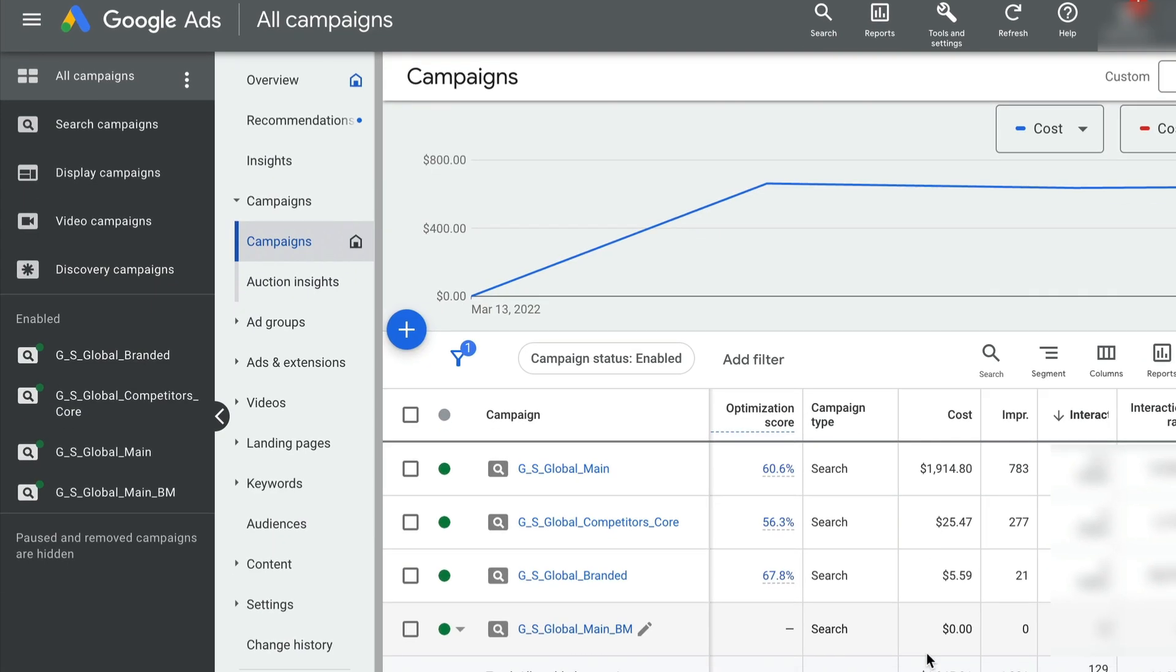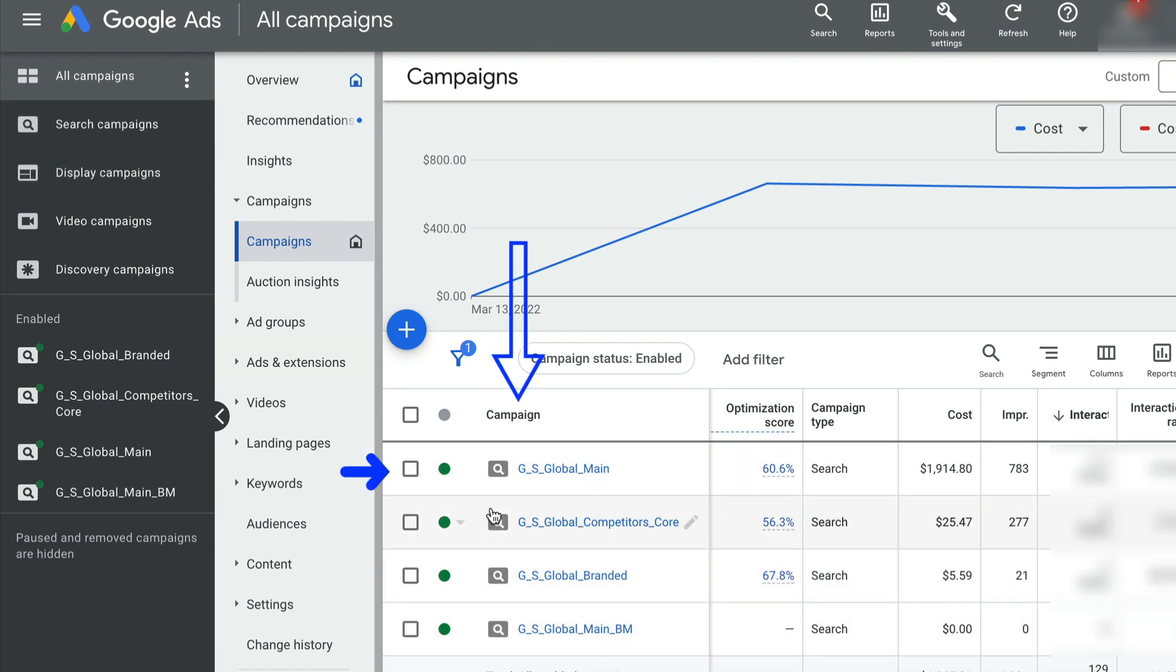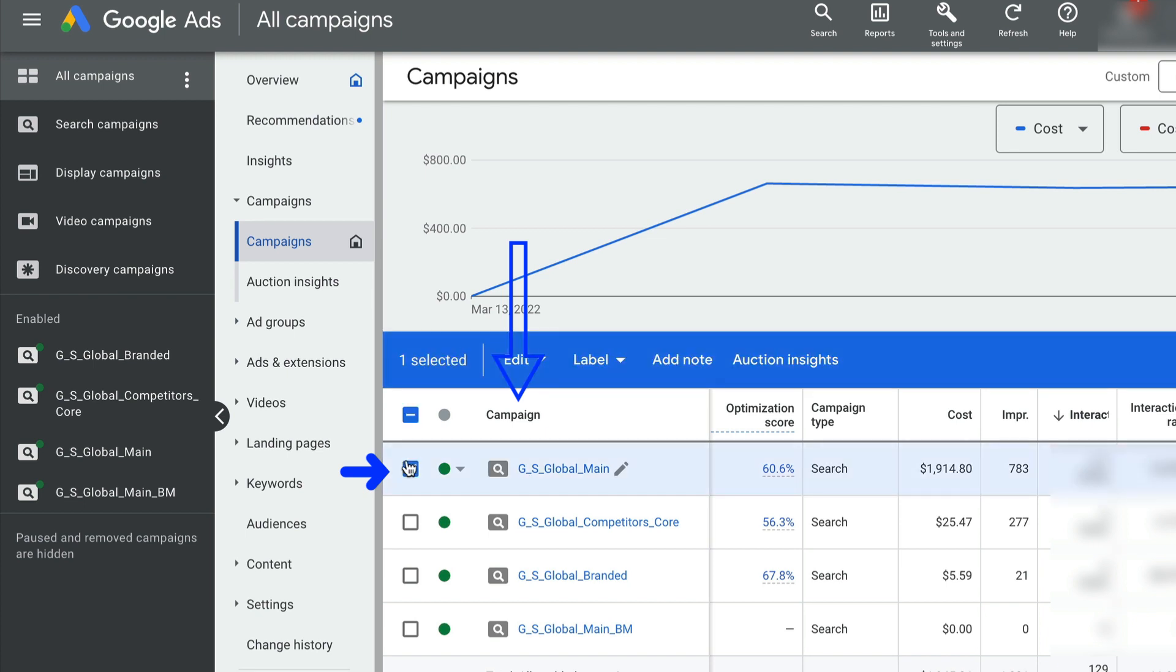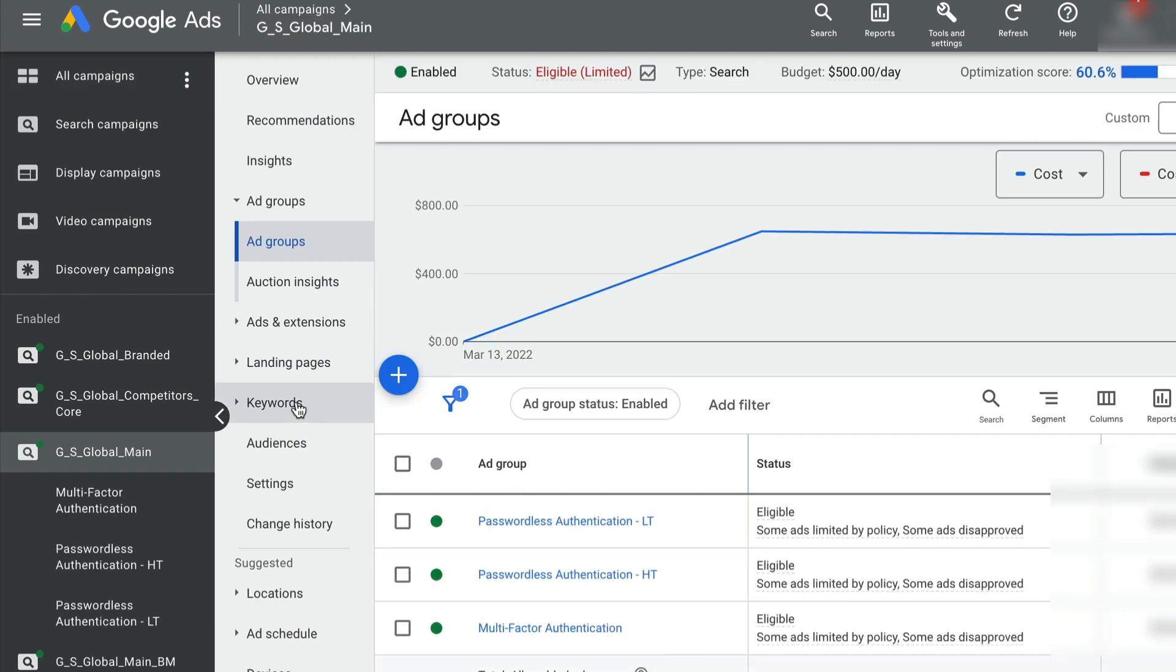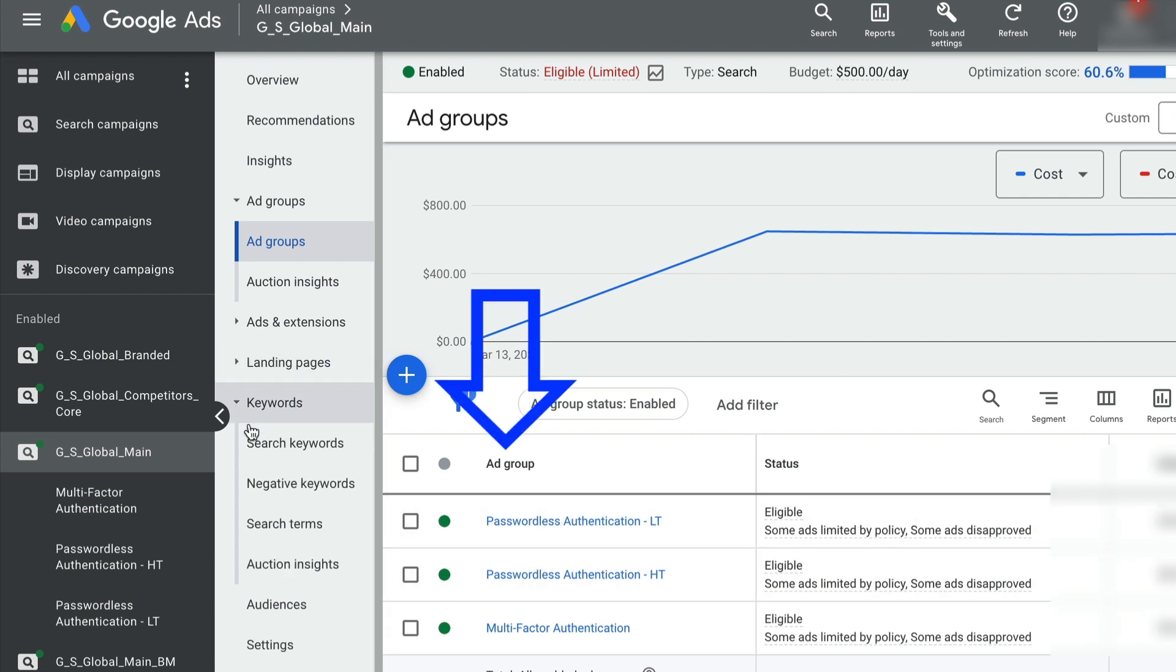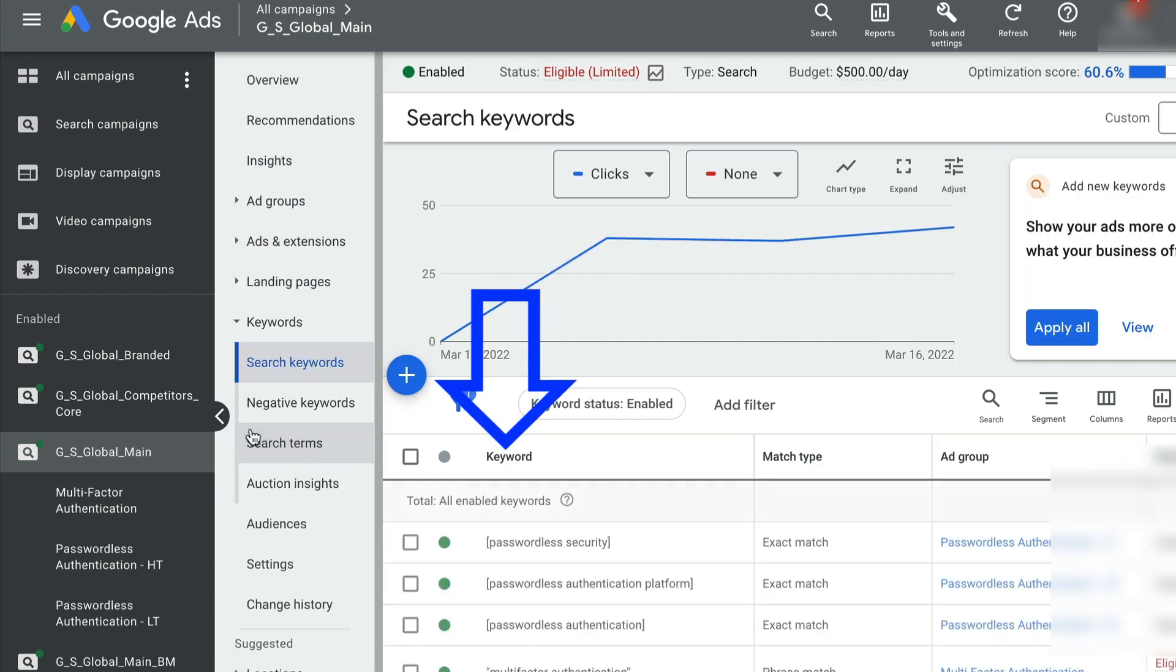Okay, let's just dive in without wasting any time. In this account I have four campaigns and I'll select the first campaign which is GS Global Main. In this campaign I have three ad groups and within each ad group I have multiple keywords.